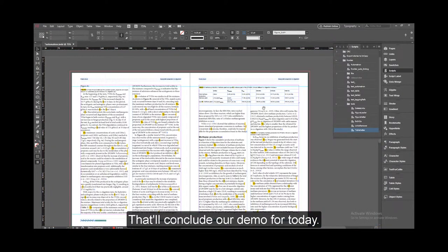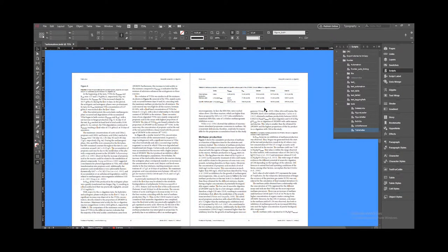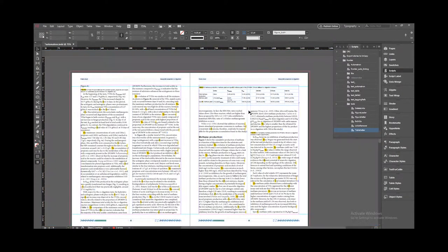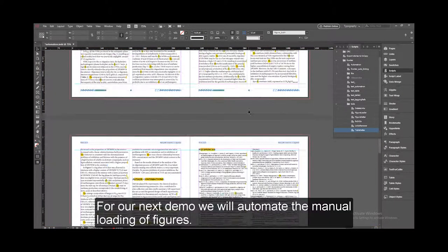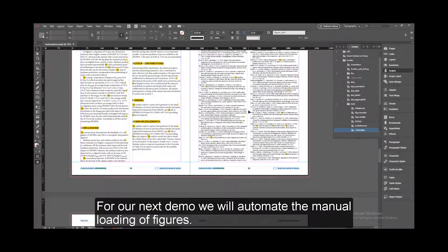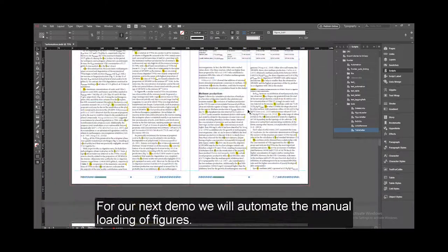That will conclude our demo for today. For our next demo, we will automate the manual loading of figures.